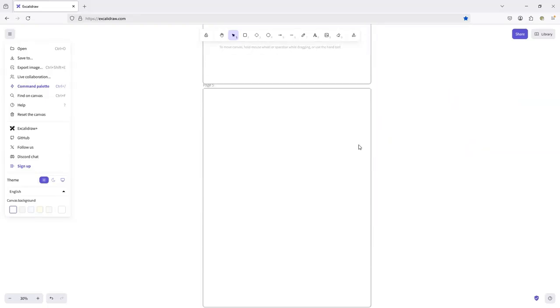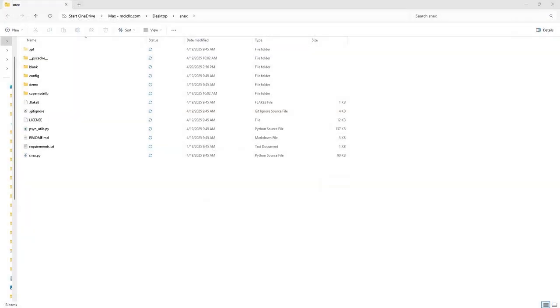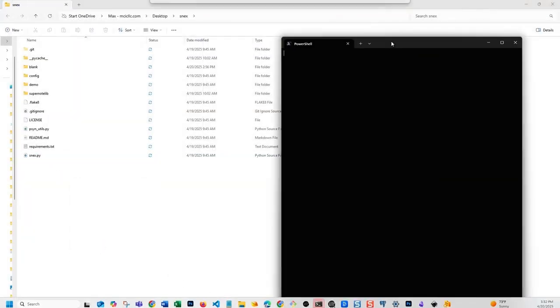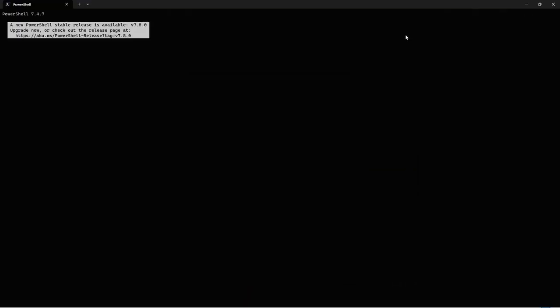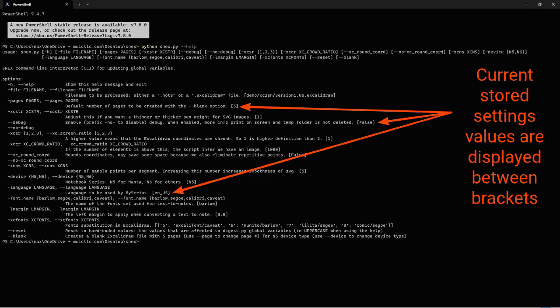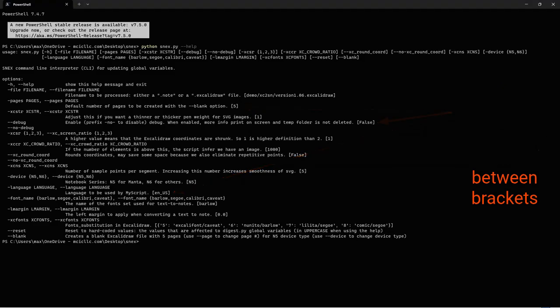I'm not exactly a terminal wizard. No worries. Pop open a terminal in the folder where SNEX.py is located, then type python-snex.py-dash-help. You'll see every option spelled out, no programming degree required. I see, looks like a lot though.